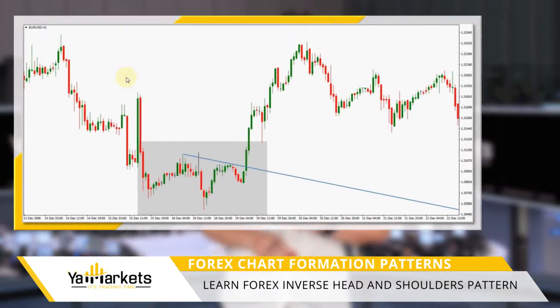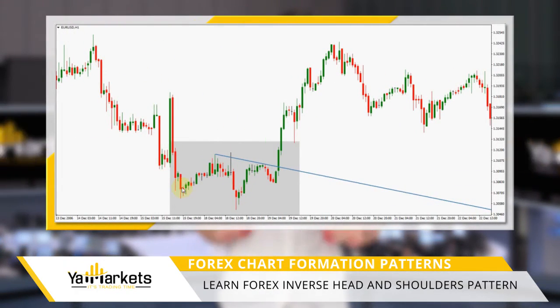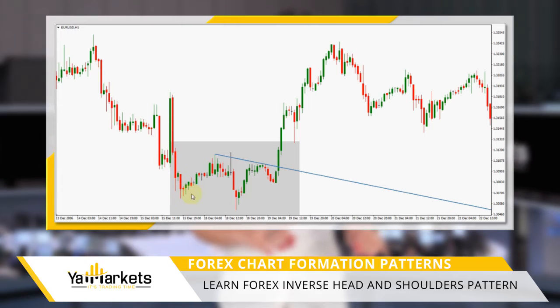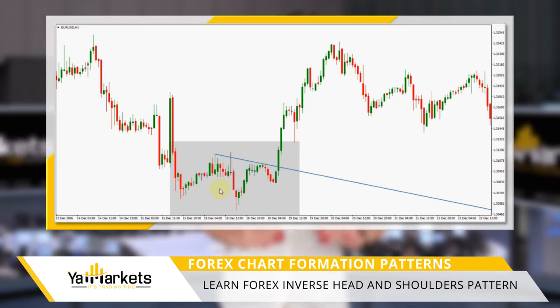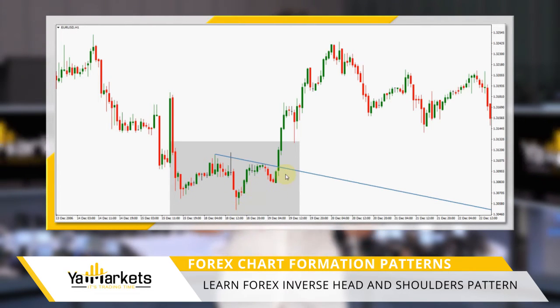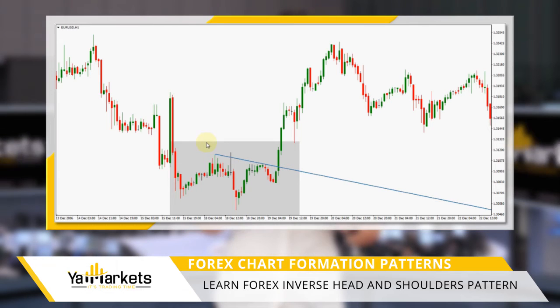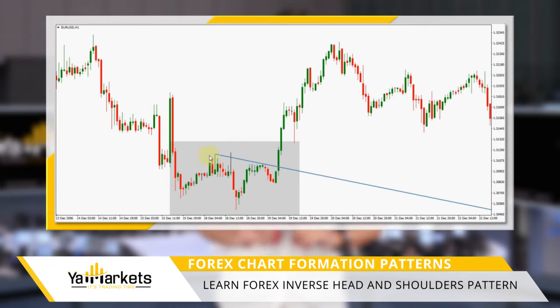It appears after a strong move down and consists of a low as the left shoulder, a lower low as the head, and a higher low as the right shoulder, and a neckline which has been drawn connecting the highs between the two shoulders.